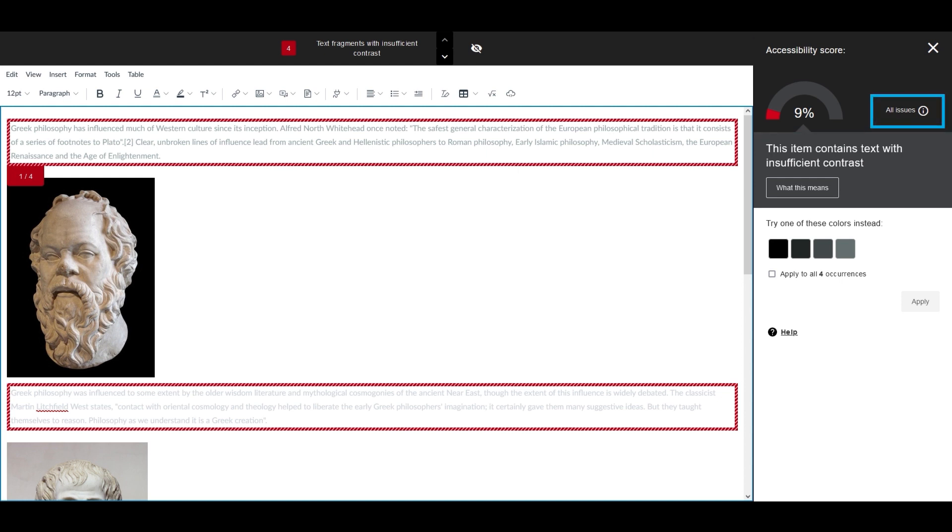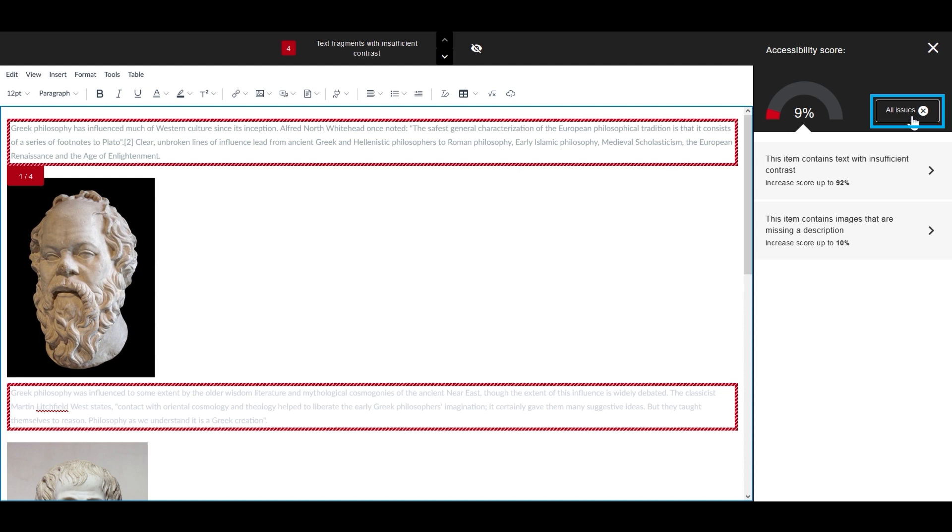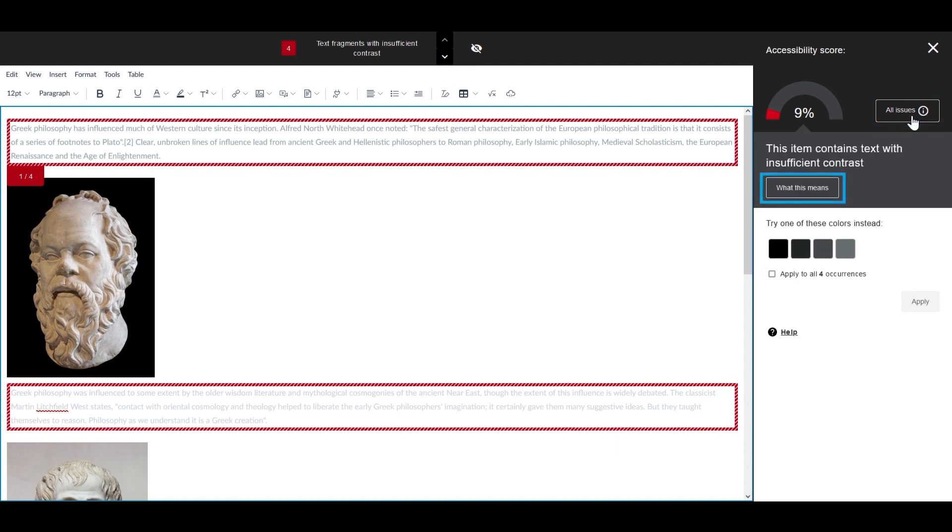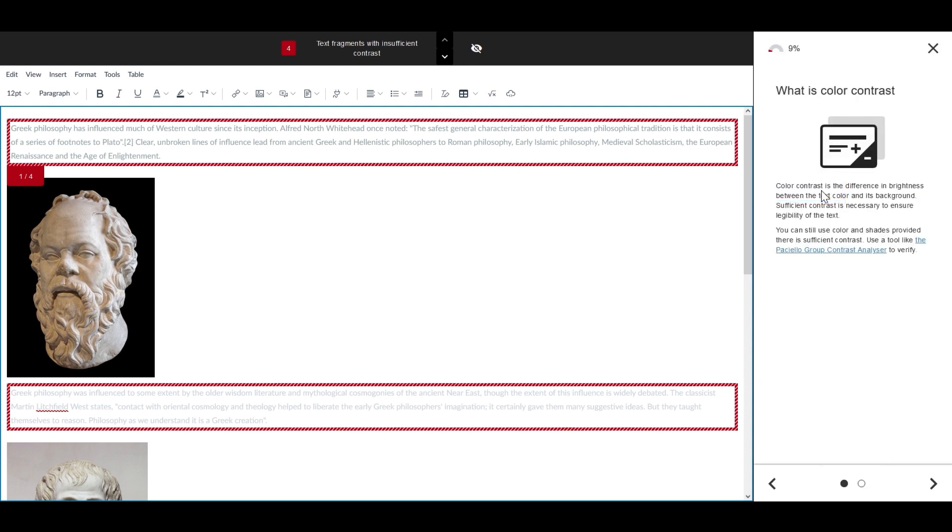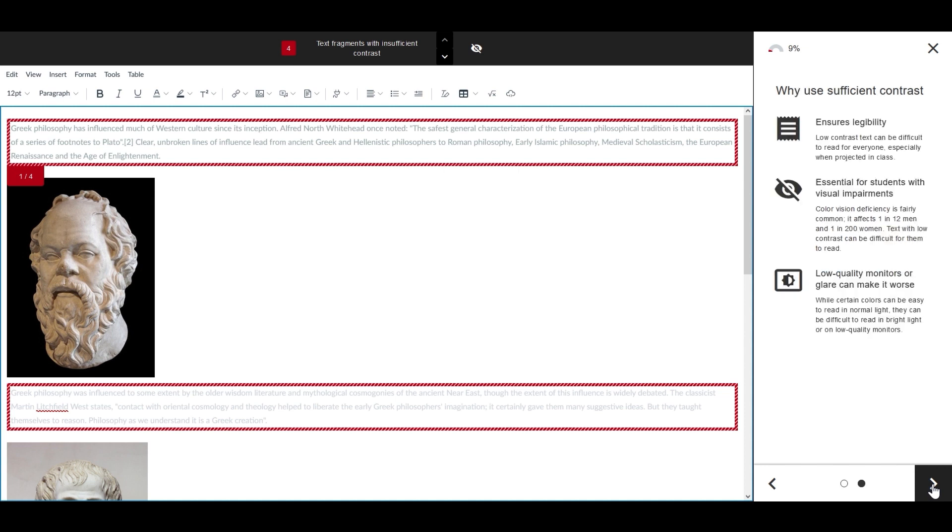Selecting the All Issues option displays all accessibility issues. Select All Issues again to access the What This Means button, which provides detailed explanations of each issue and its impact on the end user.